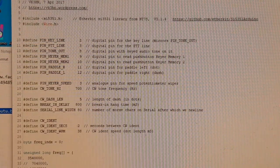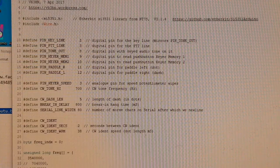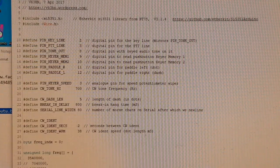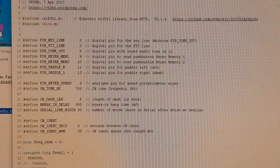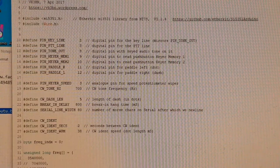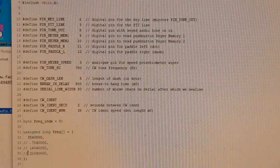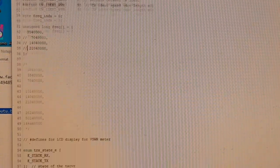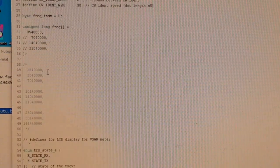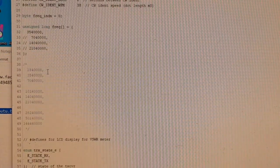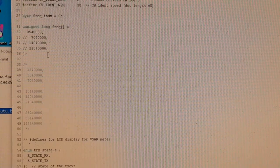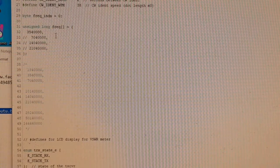The keyer had a CW ident function in it that simply looped through a pre-canned CW message. So it already was a beacon. All I had to do was to add in the code to key an SI5351 clock.